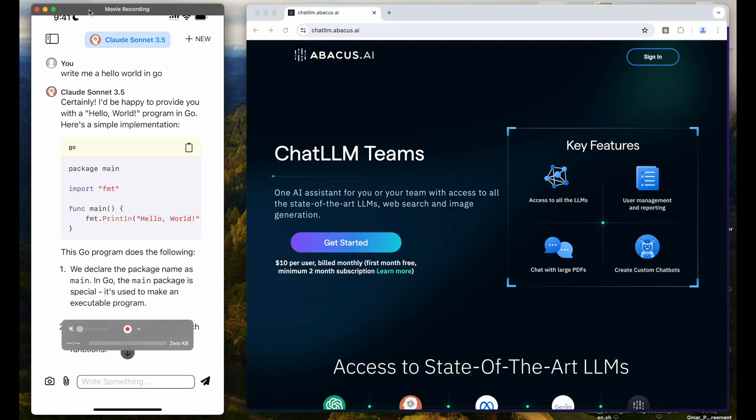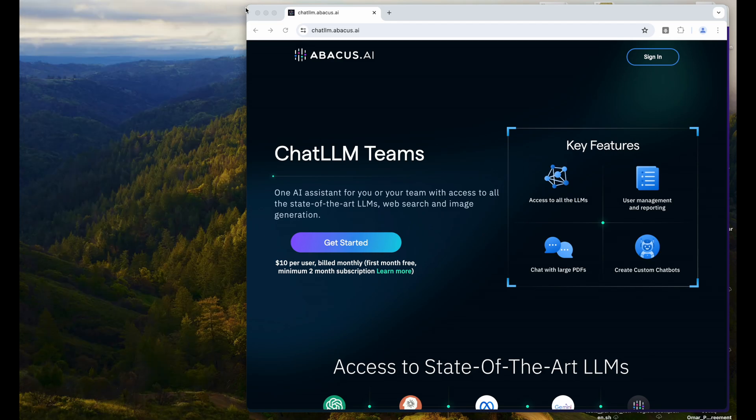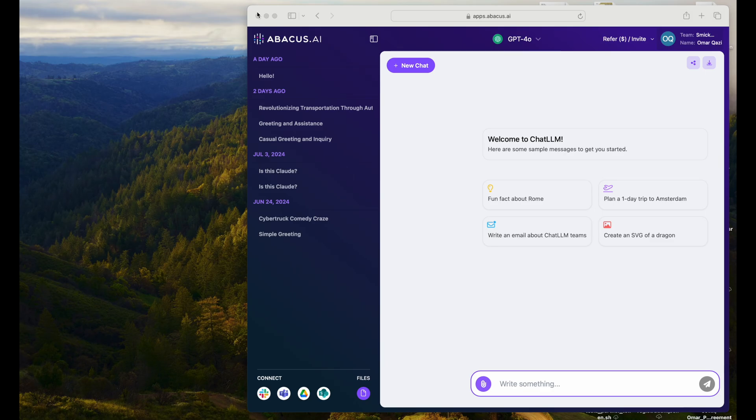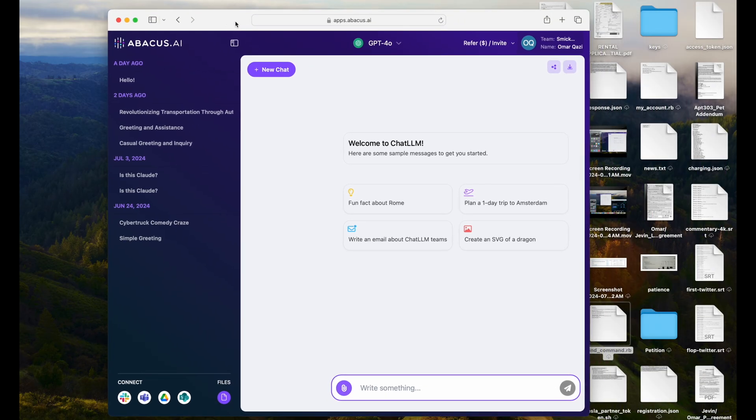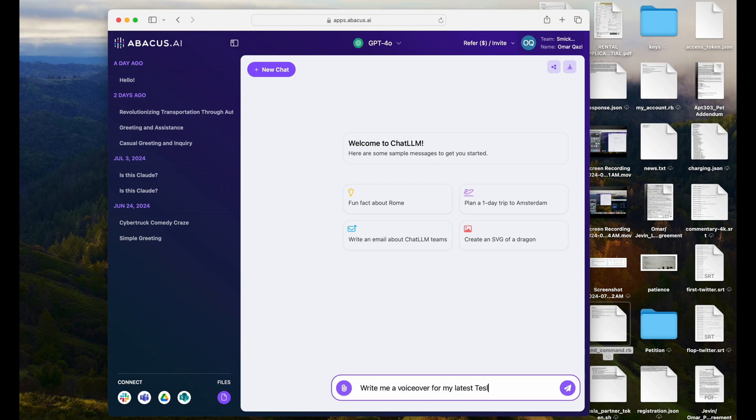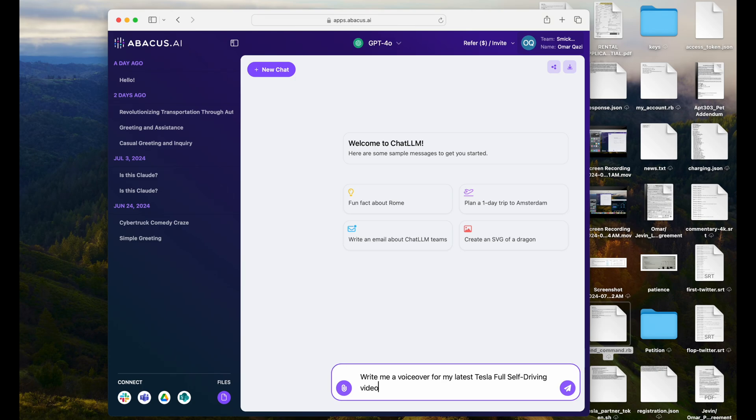But there's also another really cool feature that they've added now on the web app that I've been playing with lately that's kind of handy. And they've actually integrated 11 Labs into the web interface right now. So I can say, for example, write me a voiceover for my latest Tesla full self-driving video.